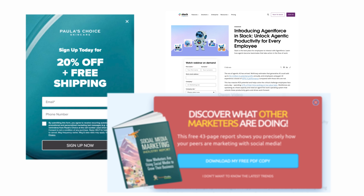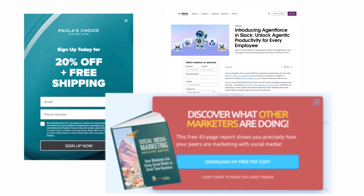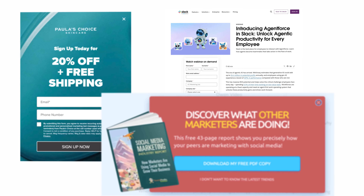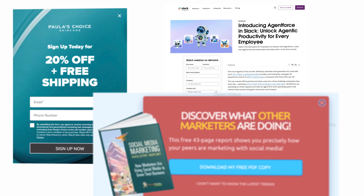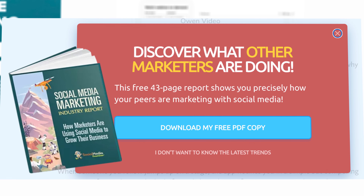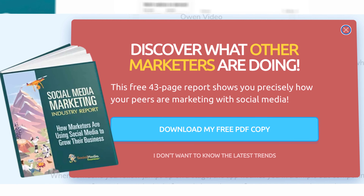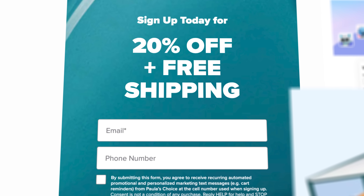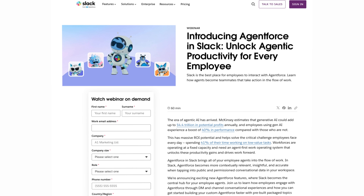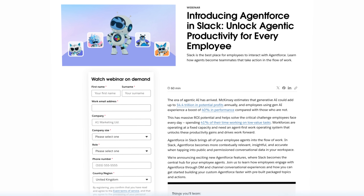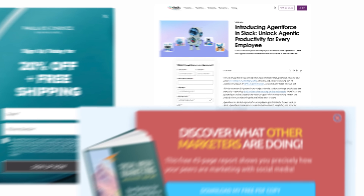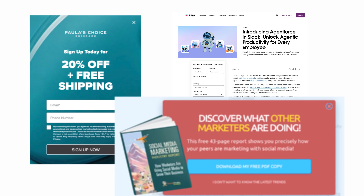These top-of-funnel incentives usually include powerful lead magnets like free guides, ebooks, discounts, or webinars to encourage people to sign up for your email list.